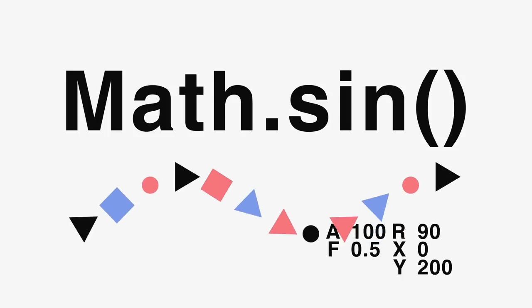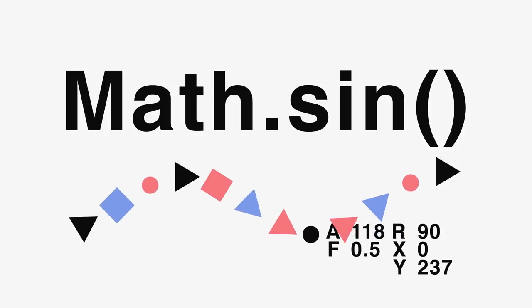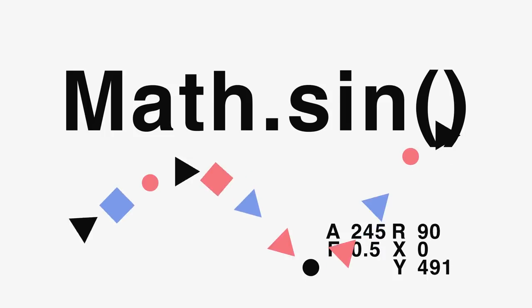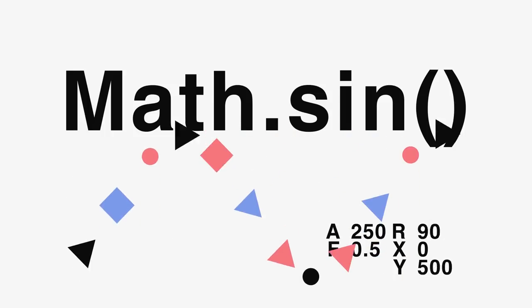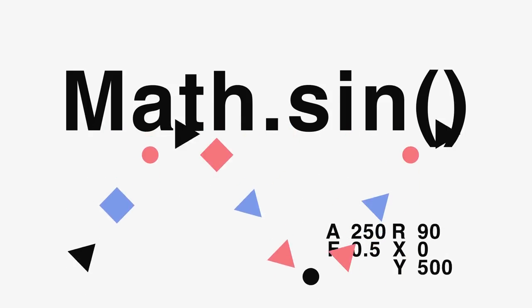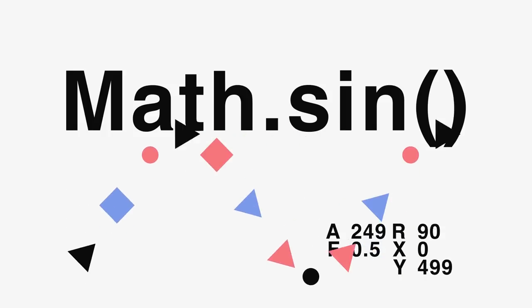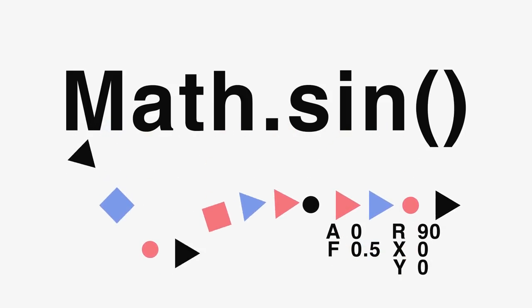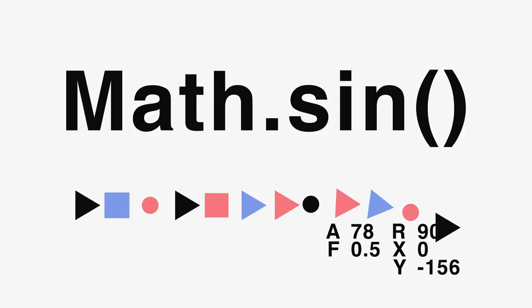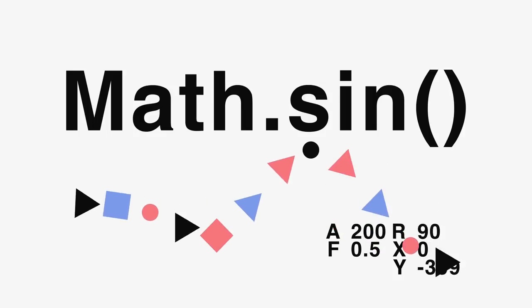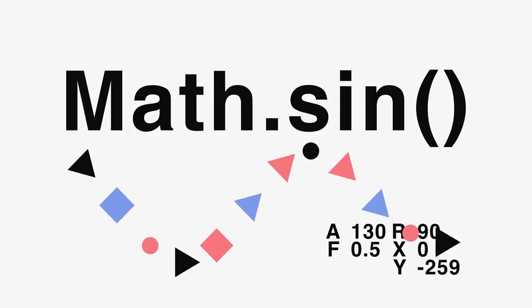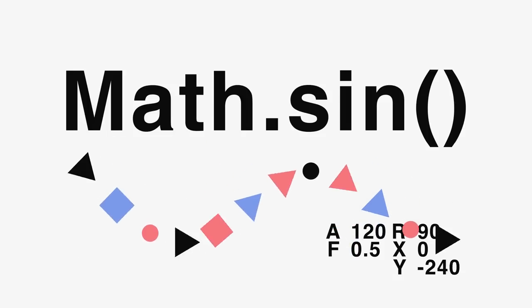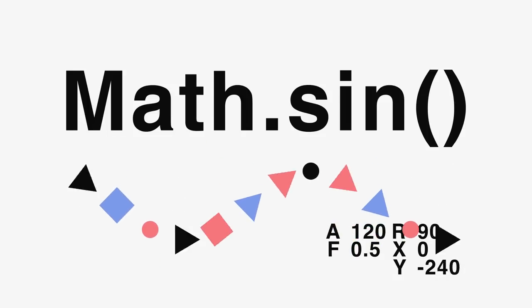In this After Effects tutorial, we're going to examine the math.sine expression. This is a little bit of JavaScript that allows you to have properties oscillate in a regular sine wave. We're going to explore what it means, what it does, how to control it. Ideally, by the end of this, you learn about math, expressions, After Effects, and each other. I'm Evan Abrams, and this is math.sine in After Effects.